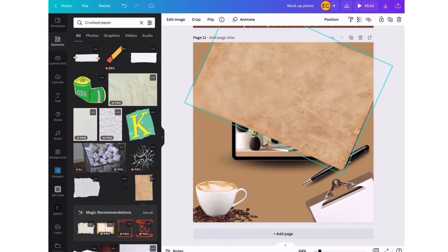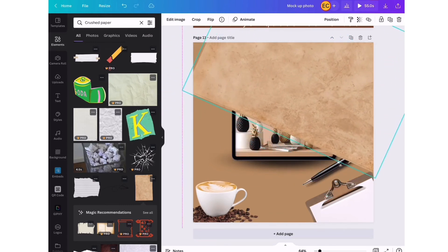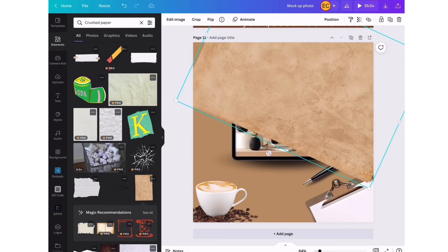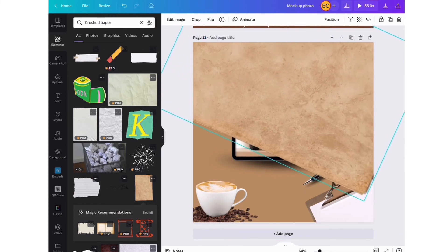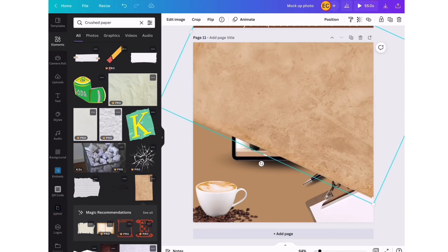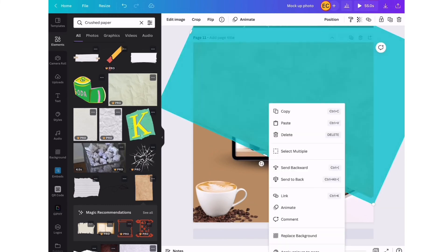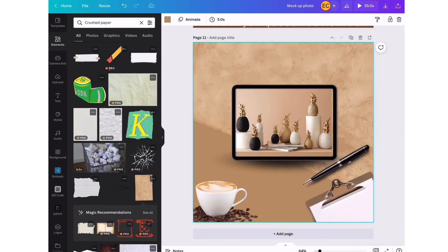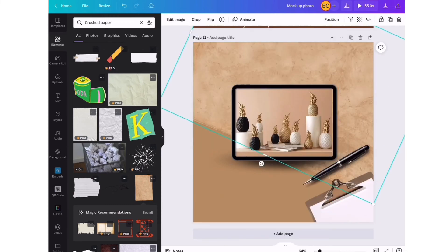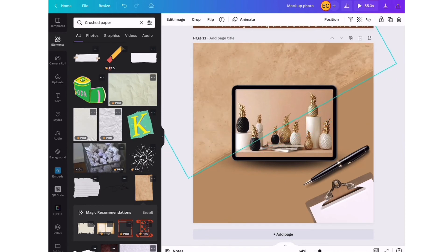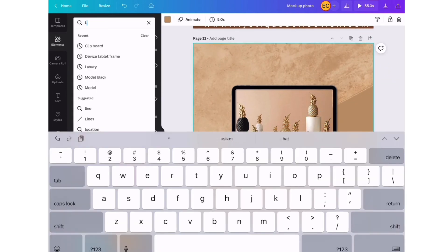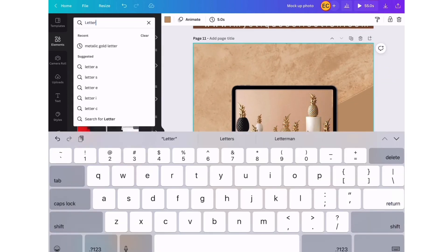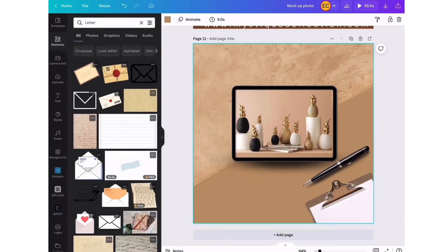I'm just going to send it backwards and play around to see how best I like it. Then I'm going to search for letter and choose the best one and just kind of fill up the empty space at the bottom.